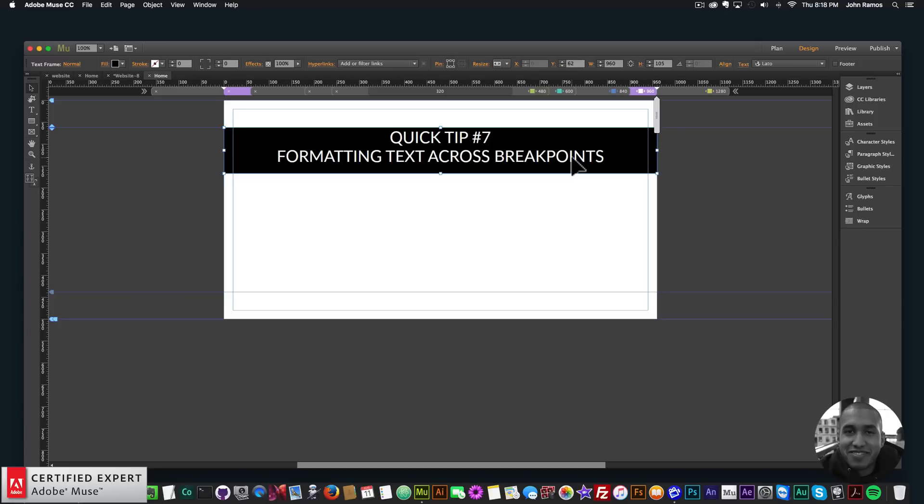That's it for quick tip number seven: formatting text across breakpoints in Adobe Muse. I do this to help you build awesome websites without code. If you liked this video tutorial, subscribe below — and in the show more section are links to other resources and Muse4UShop.com. Thanks for watching and I'll see you in the next video tutorial!